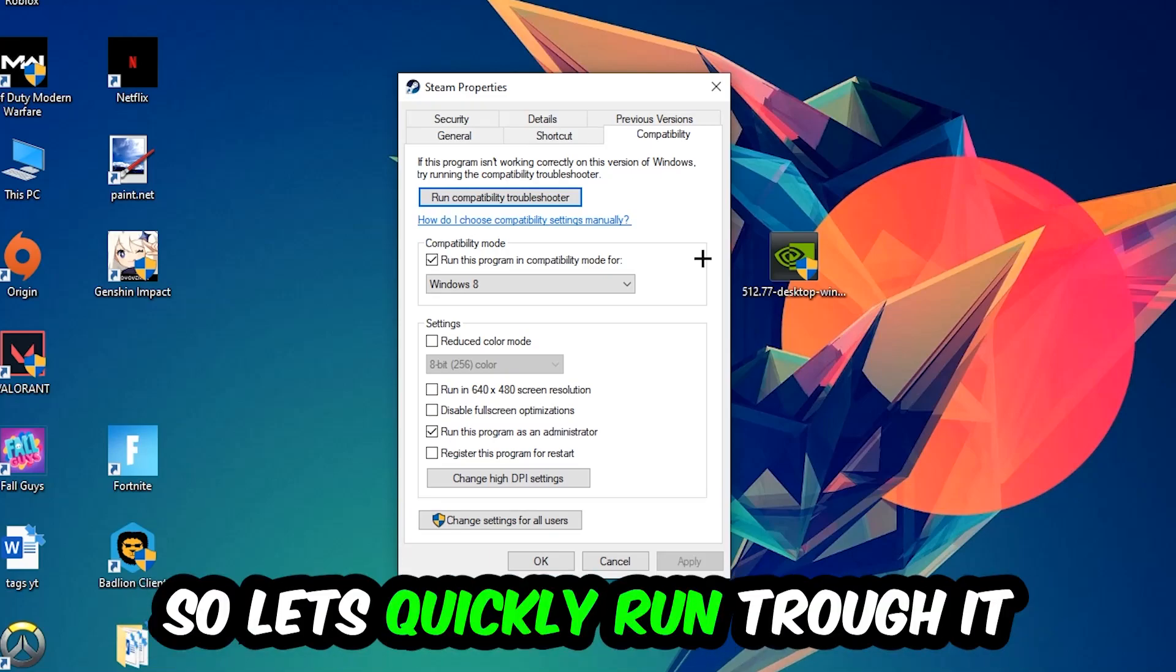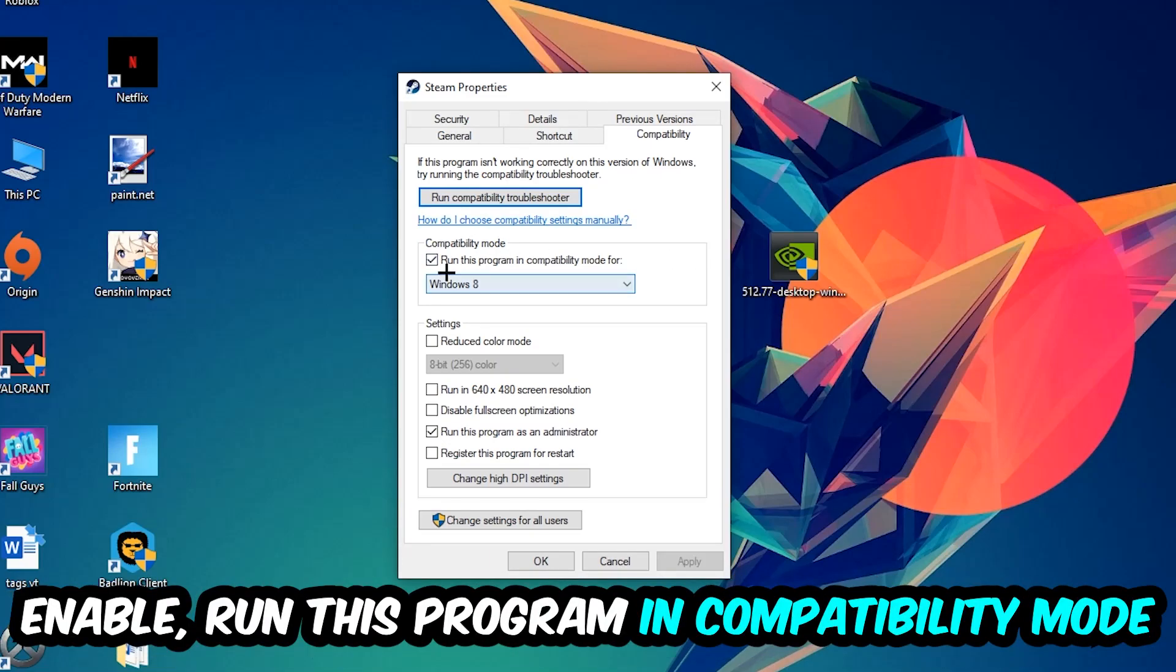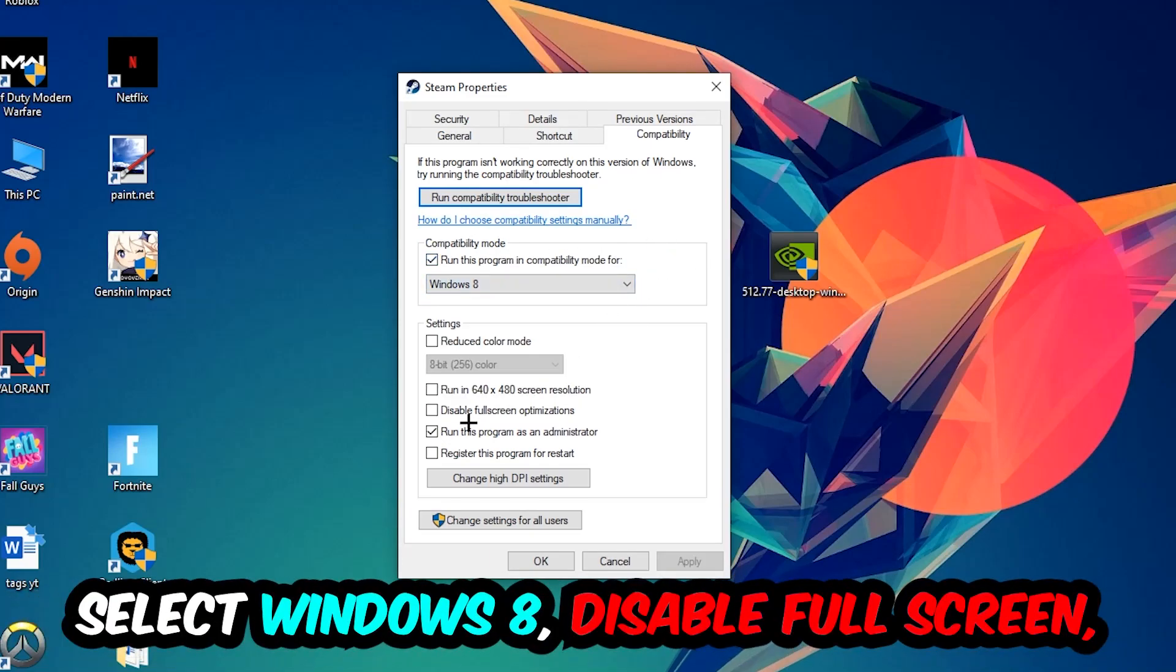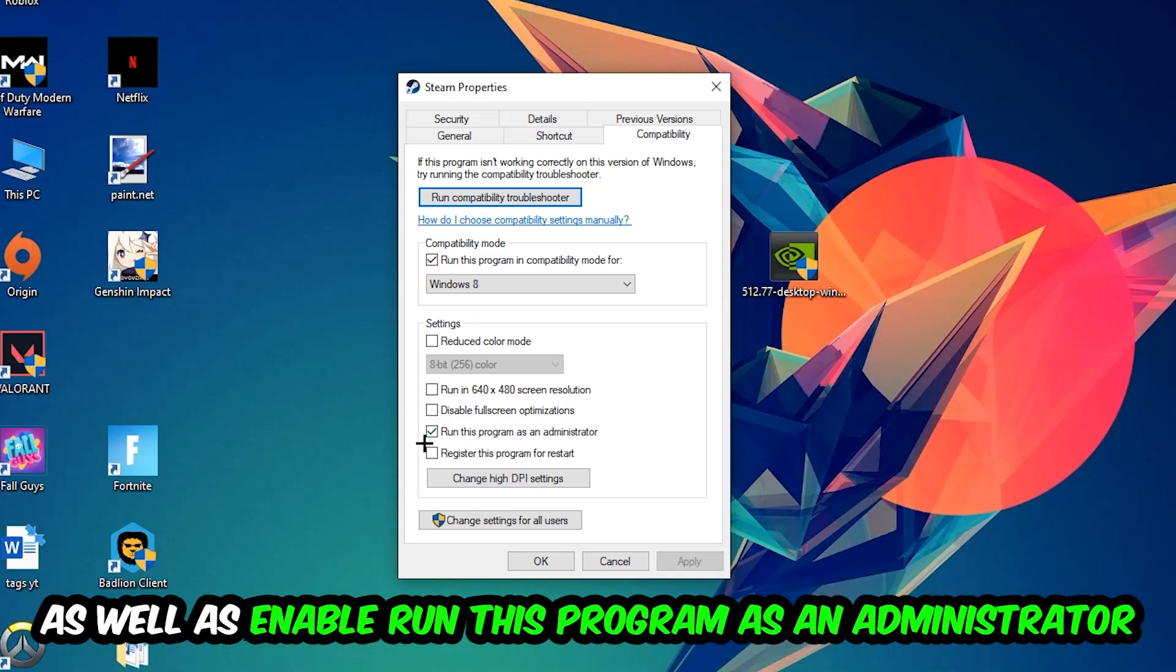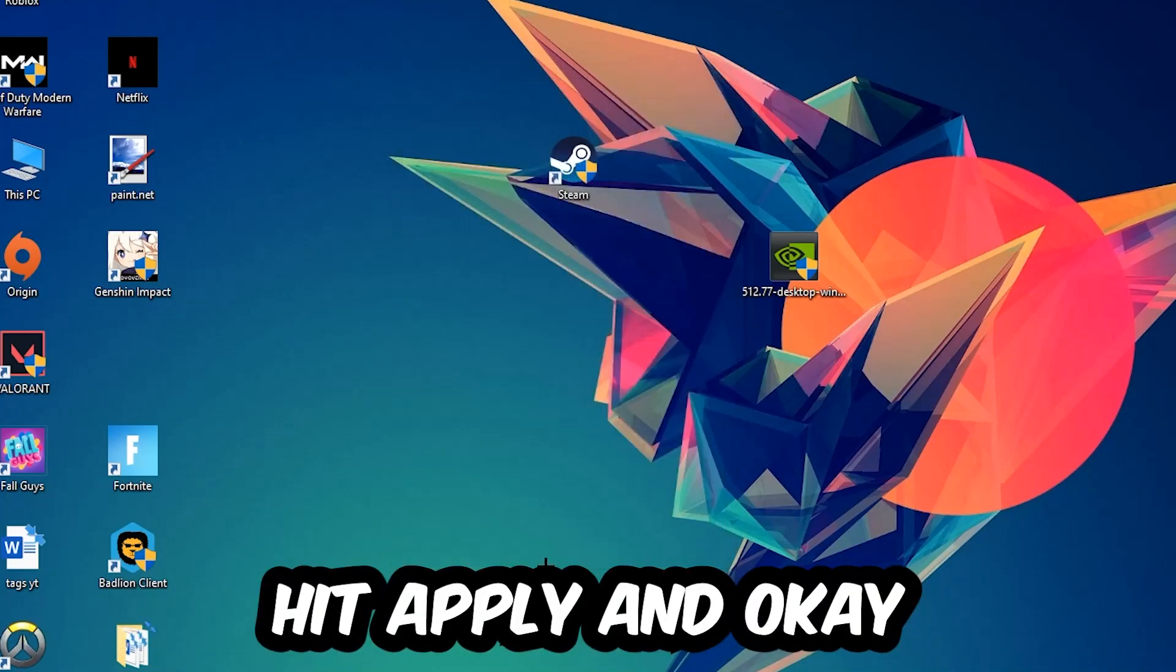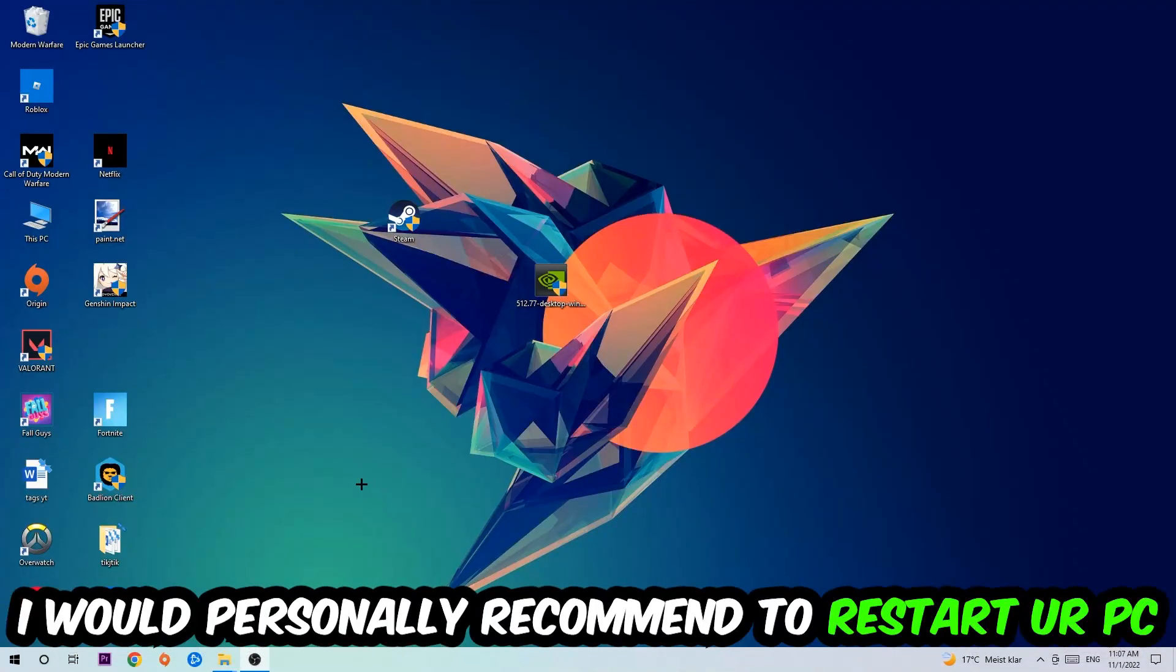So let's quickly run through it: Enable Run this program in compatibility mode for Windows 8, disable the Disable Full Screen Optimizations, as well as enable Run this program as an Administrator. Hit Apply and OK.